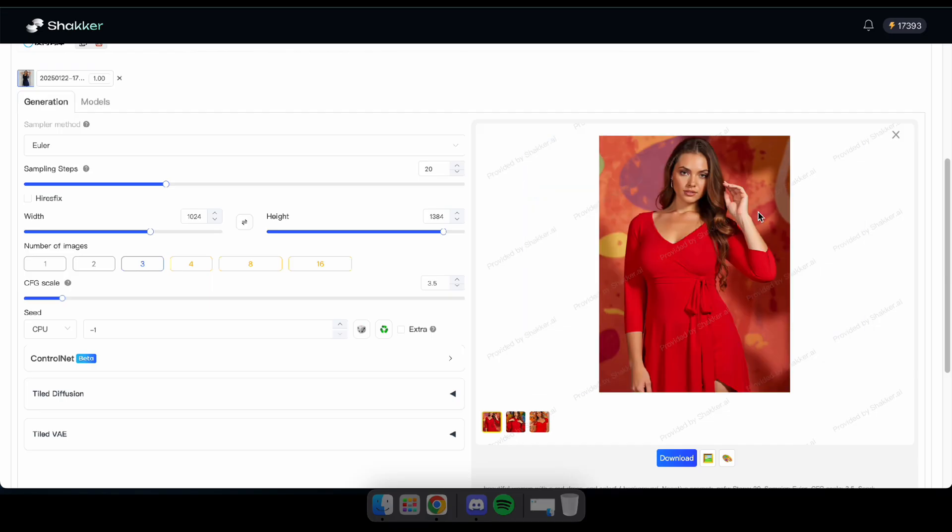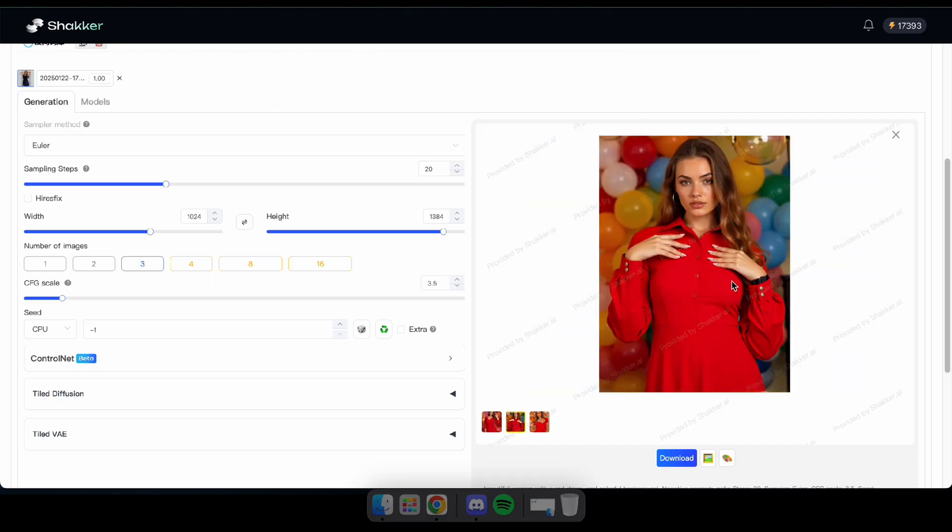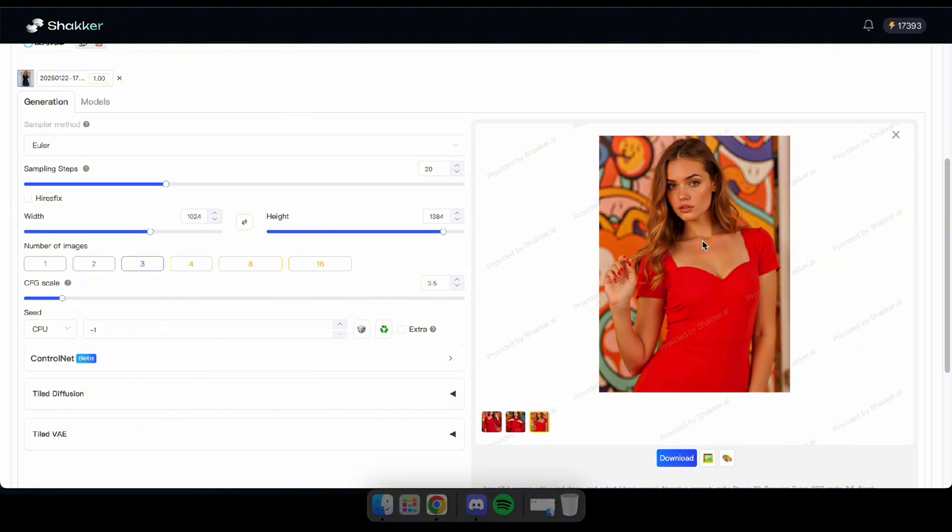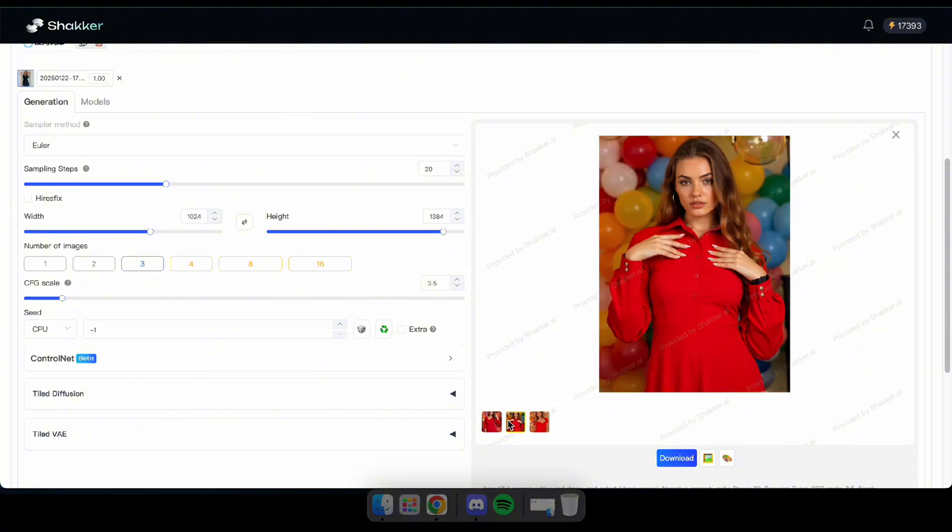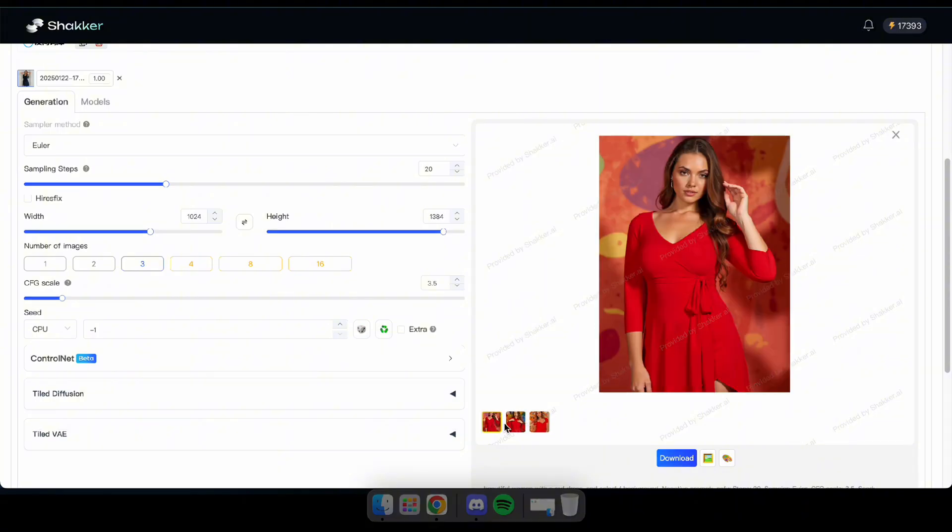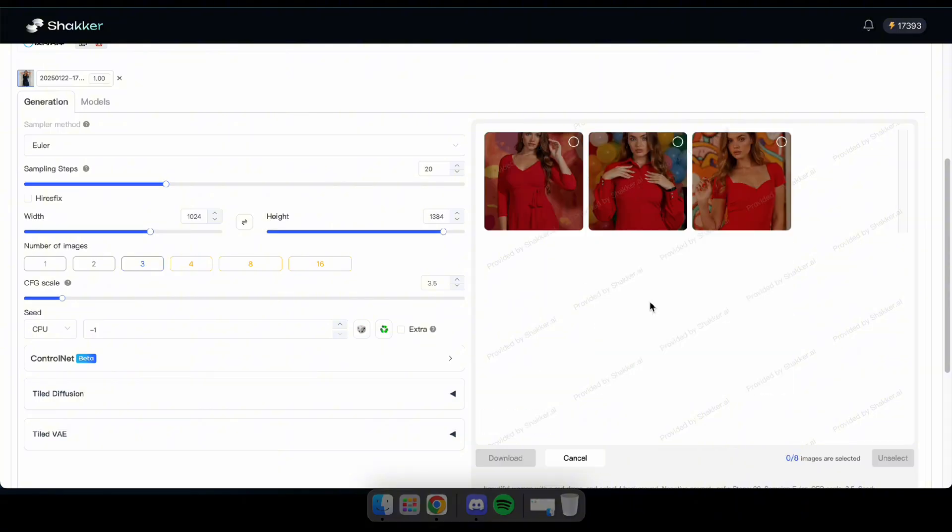Great. As you can see, I've got high-quality images that match the provided samples. Now, let's go back to the Train Model tab and publish the model to Shakker.